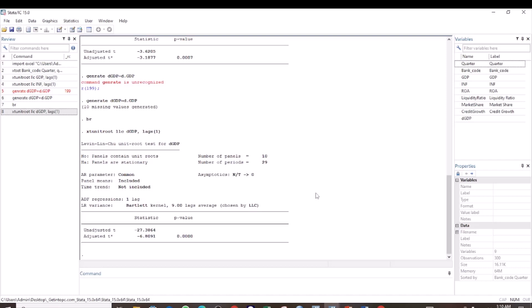That is how you test for stationarity for panel data. If this kind of content is what you are looking for, please like this video, share it, and don't forget to subscribe to this channel for more.